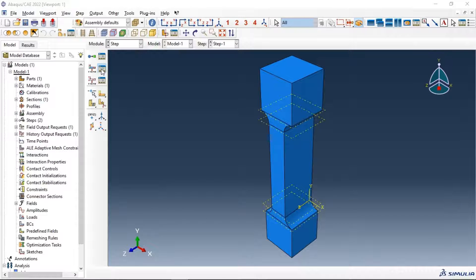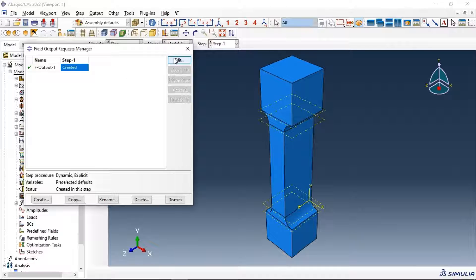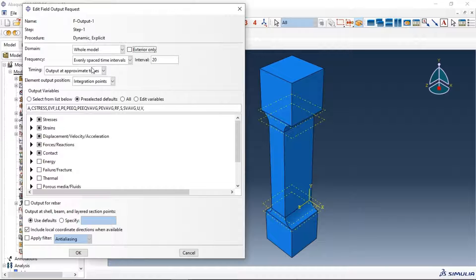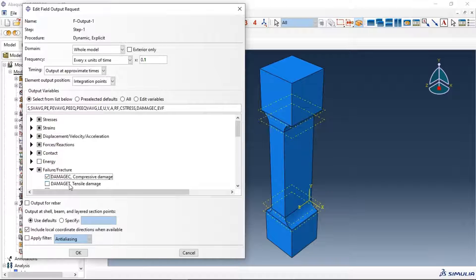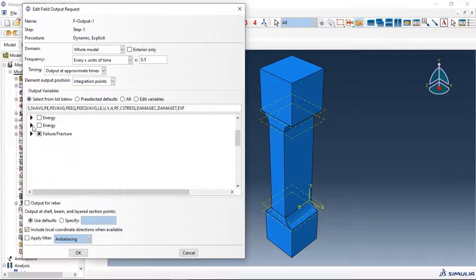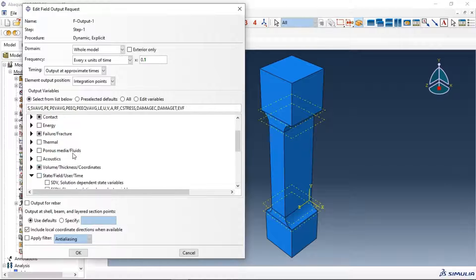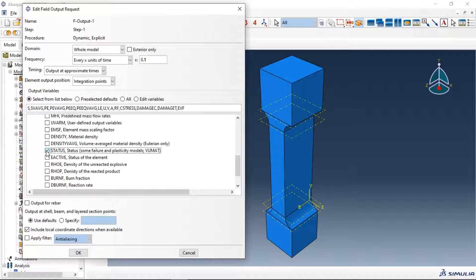Now let's select which data we need in our results. Edit the field output request — create output every 0.1 units of time. Select damage in tension and compression for the concrete material, and also select status to see the failure and damage of our material model. Click OK.